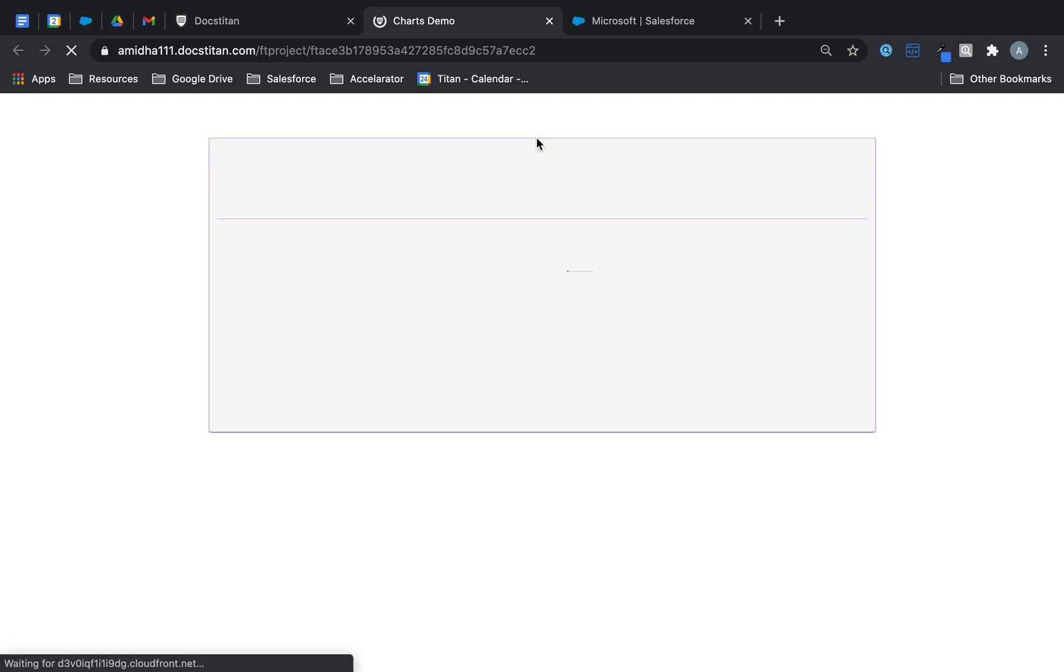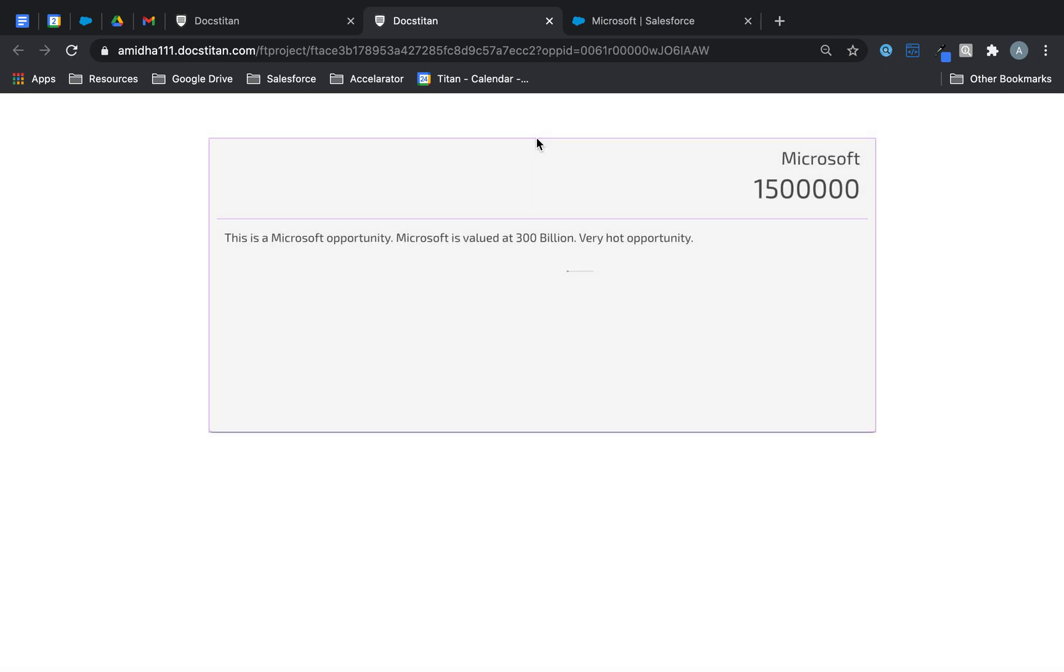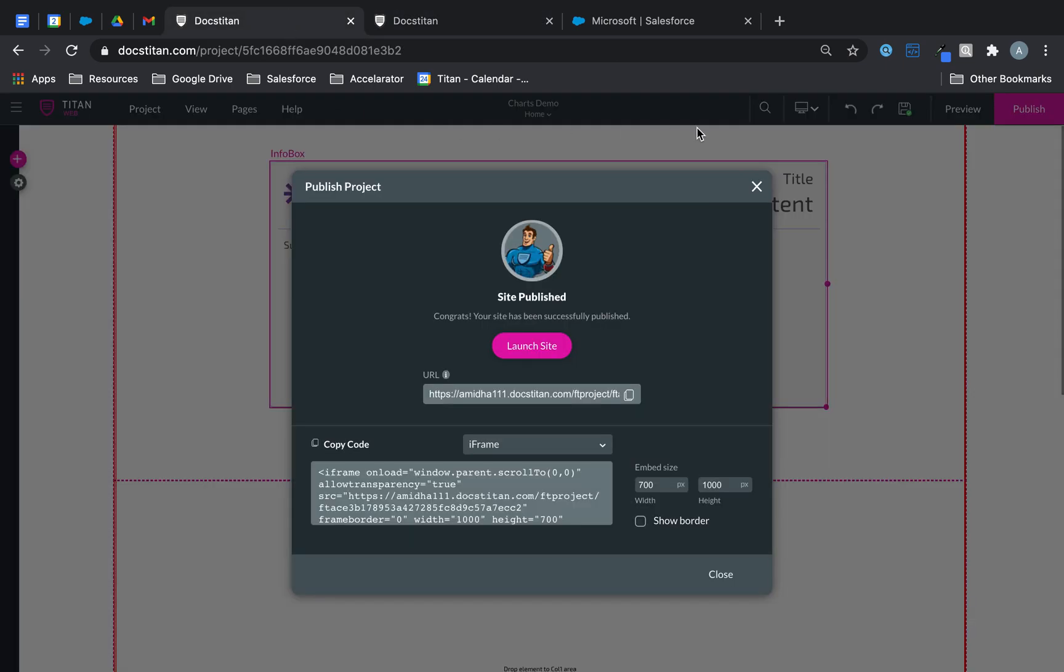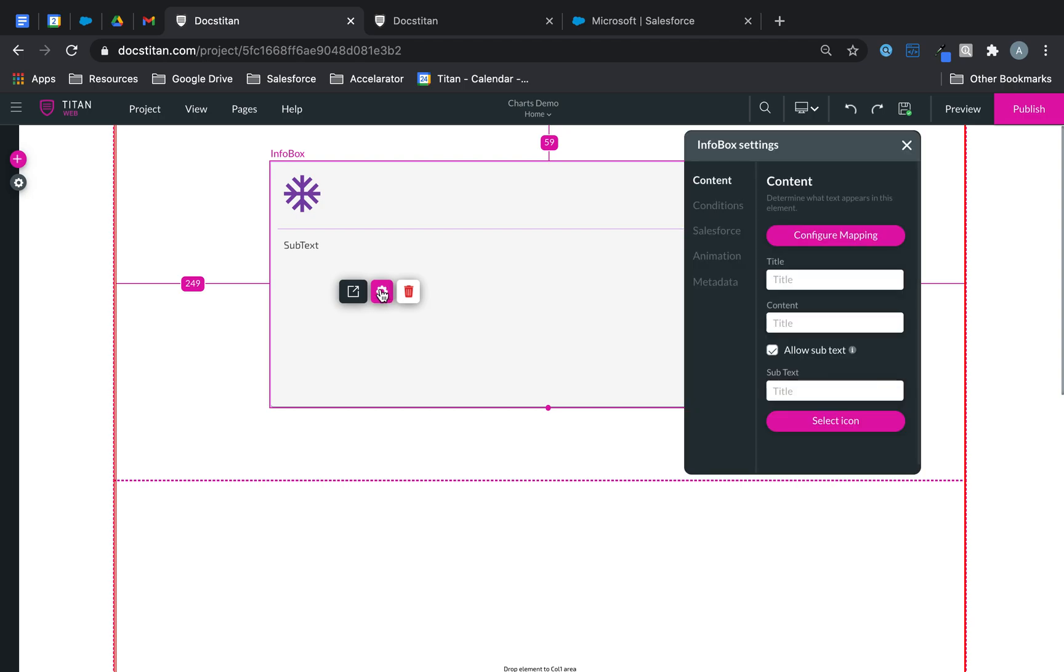So if you have a look now it's going to go and load my data from Salesforce, bring back what I'm looking for, and voila, just like that. There's your name, there's the amount, and there is a subtext to it. Now you can do a lot of different things here as well.